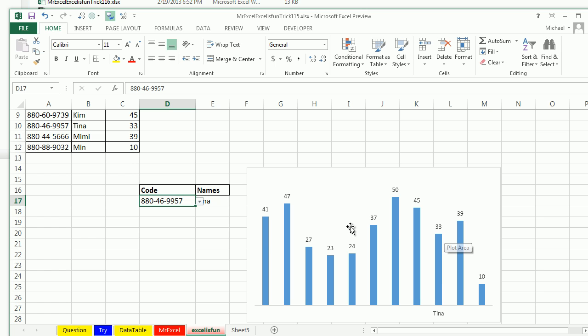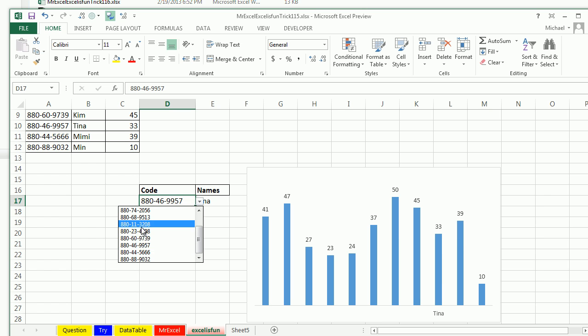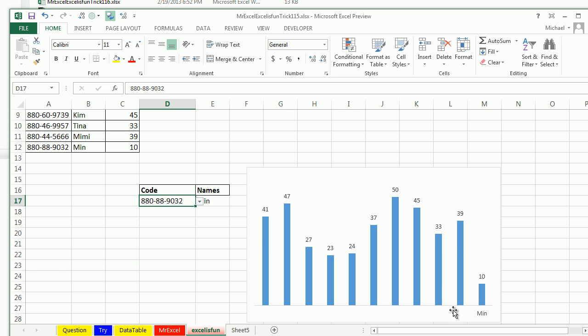And so now I have this little chart right here. I think I can select a different number. And there it is. Tina got 33. Everyone else got different numbers, right? Who's this last one right here? There's Min, 10. All right. Min happens to have the min value. That's so funny.